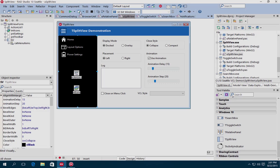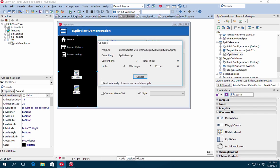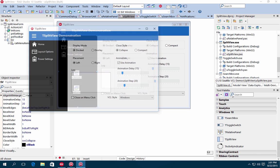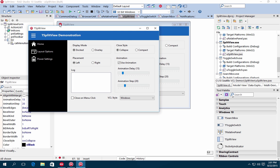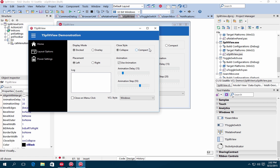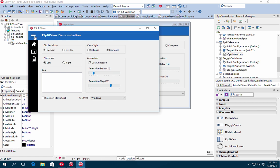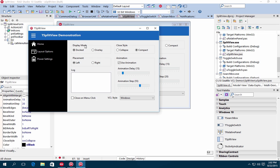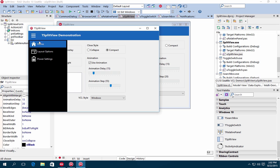The new Split View control allows you to easily show and hide application content and is designed to be used as a navigational menu, such as a slide-in drawer. Choose from docked and overlay display modes and compact and collapsing menu closing styles.